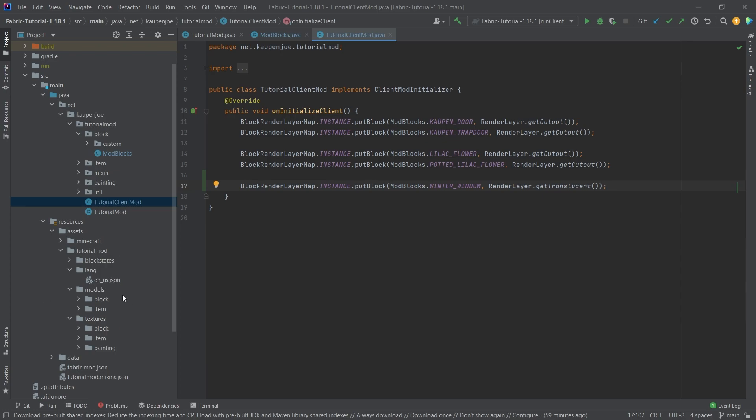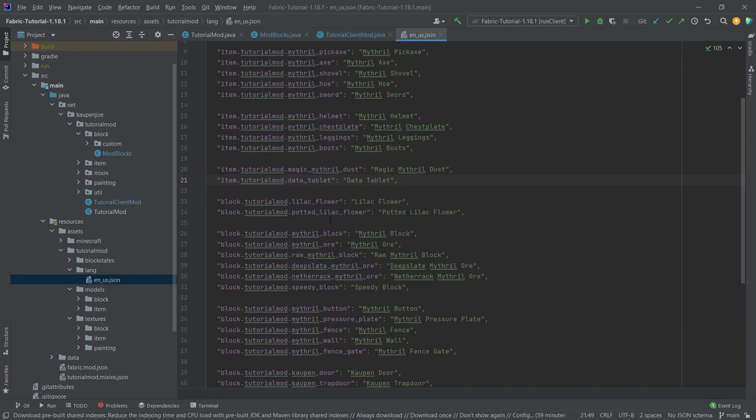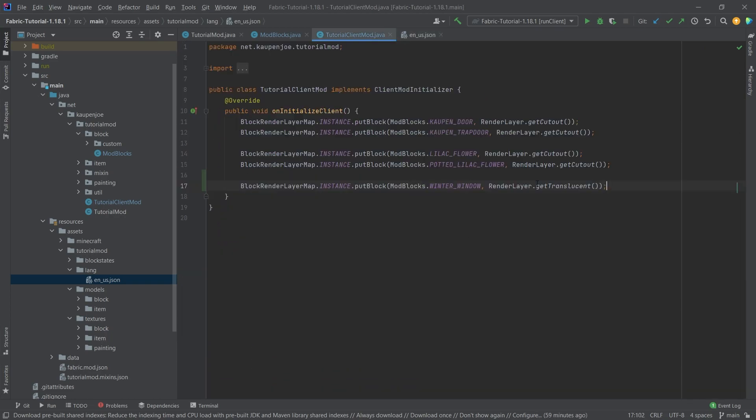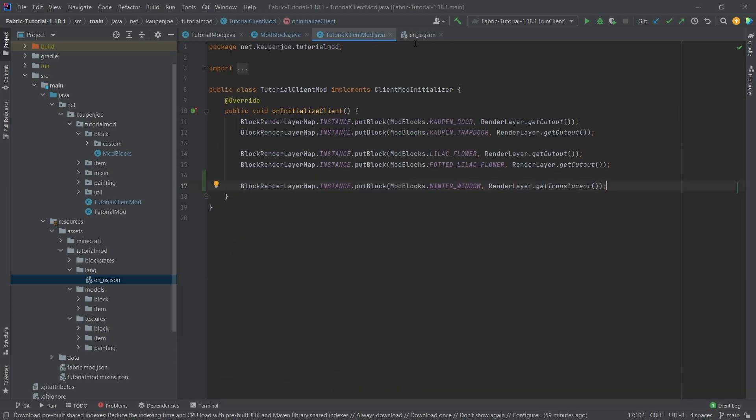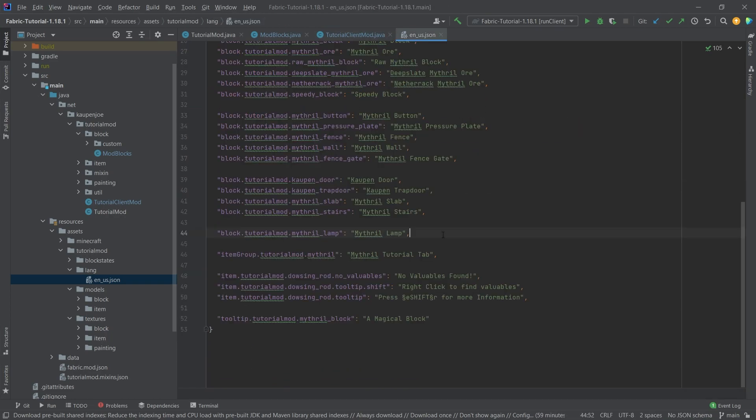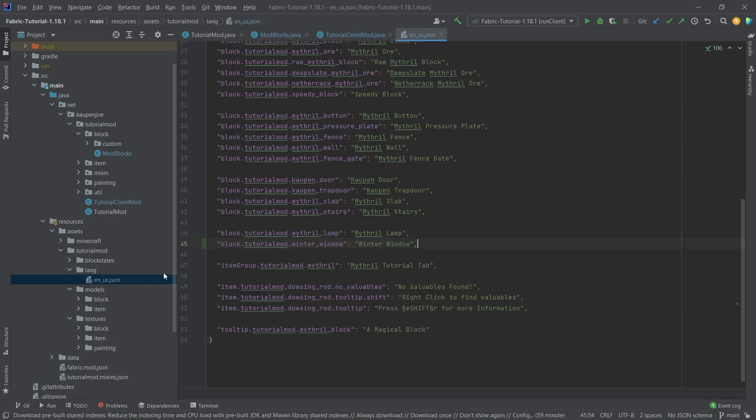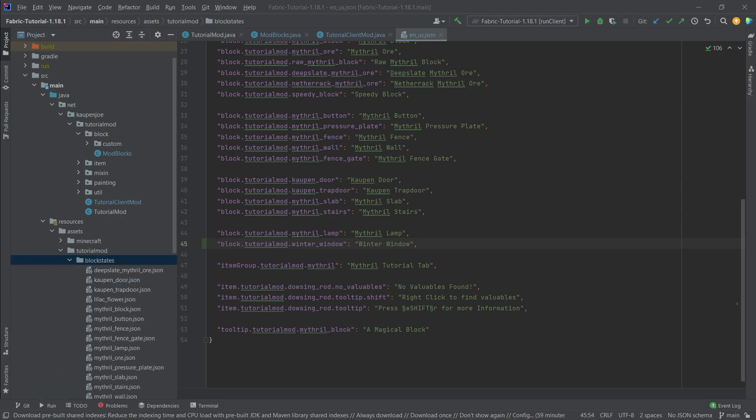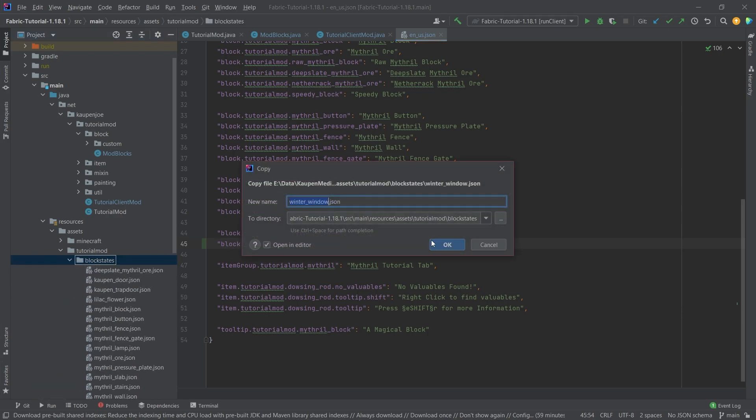Of course, we still need some of the JSON files and all of that. But apart from that, that is pretty much the real thing that you need to take a look at. Otherwise, let's just add the translation,